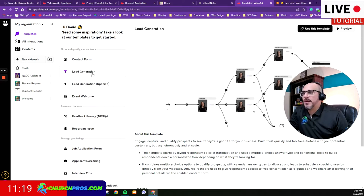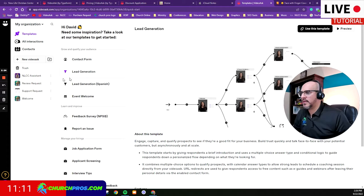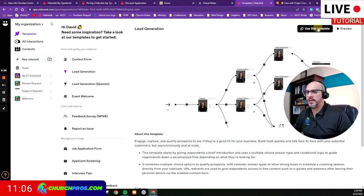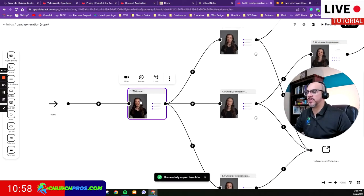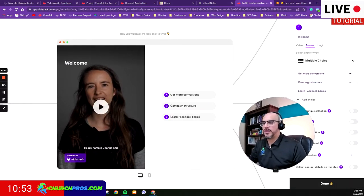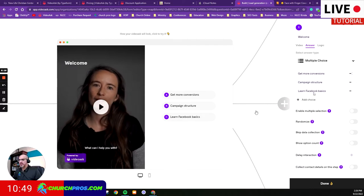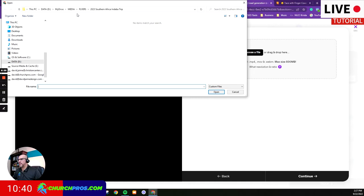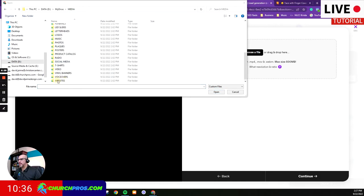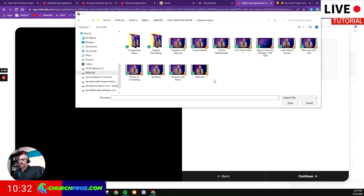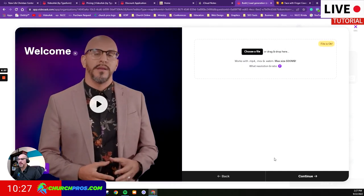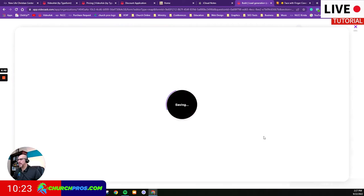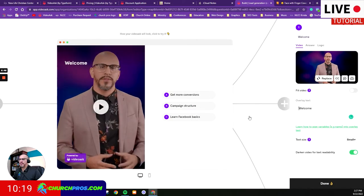Let's choose lead generation. I'll click on it and use this template. It starts copying the template and has some free placeholder videos they put together, but you can change these. To replace a video, I go here, click replace, and upload my own. In my case, I go to my welcome video, hit open, confirm the file is okay, hit continue, and it compresses and saves it. I keep the text small and turn off the darken option.